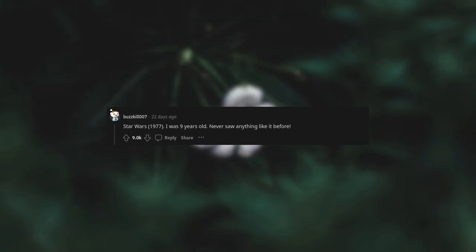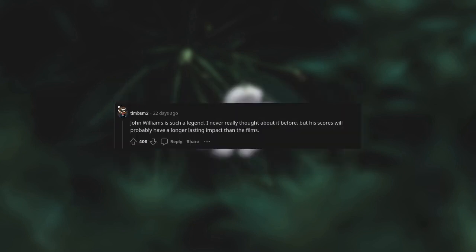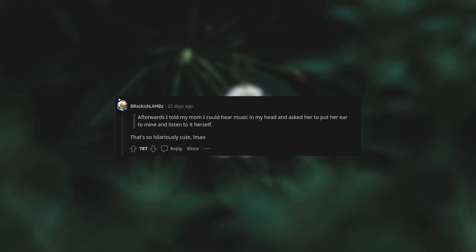Star Wars 1977. I was nine years old, never saw anything like it before. I was four afterwards. I told my mom I could hear music in my head and asked her to put her ear to mine and listen to it herself. She asked me what kind of music and I replied space music. My dad bought the soundtrack and had to teach me how to use the record player because I wanted to listen to it every chance I got. They started buying records with collections of classical music. The Reese's grocery store sold a different record of the Boston Philharmonic every month with different categories of music: overtures, symphonies, rhapsodies, etc. And I loved them all. Basically Star Wars is why I'm a musician today. John Williams is such a legend.